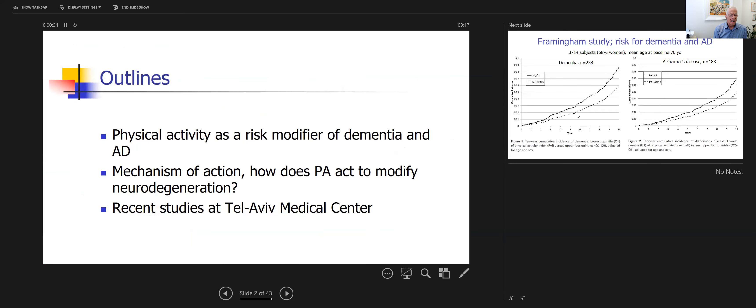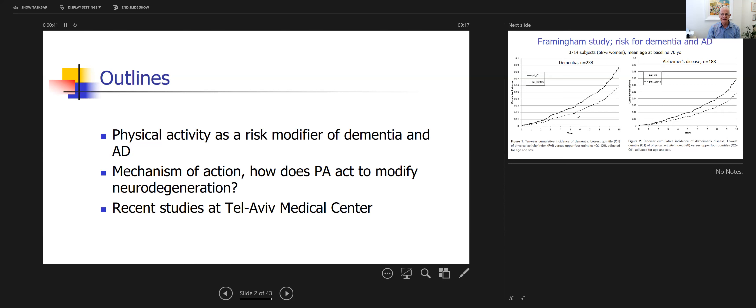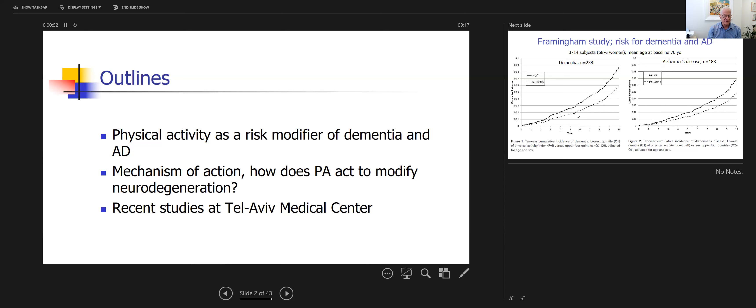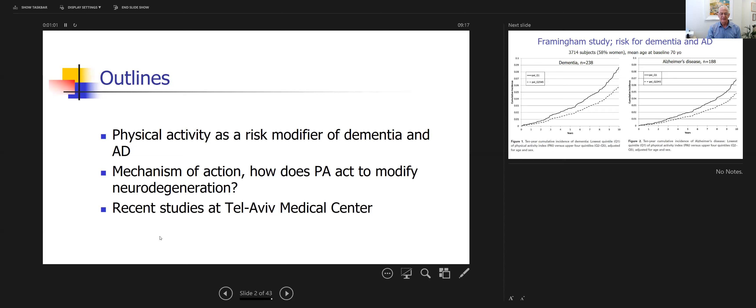I will cover in my talk physical activity as a risk modifier of dementia and Alzheimer's disease. We'll also discuss the mechanism of action. How does physical activity modify neurodegeneration? I think this is one of the most exciting areas and much has been learned recently. I will end by sharing some recent studies at Tel Aviv Medical Center that we have been doing over the past five years.